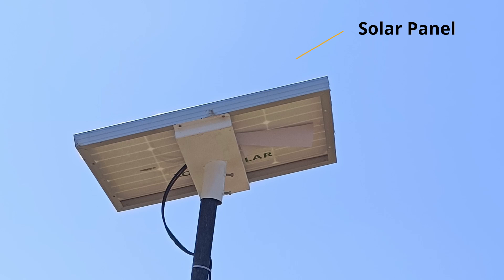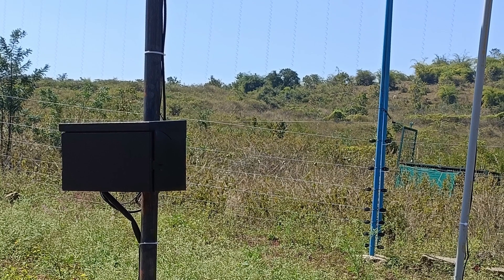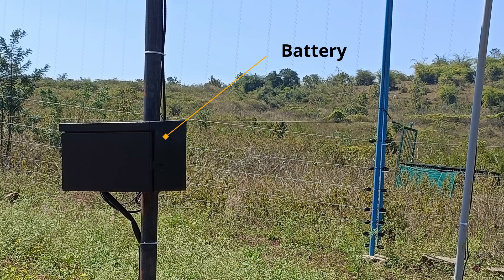Before getting into the valve operation video, we would like to mention that our automatic wireless gate valve operates efficiently using solar panel power, reflecting our commitment to sustainability.